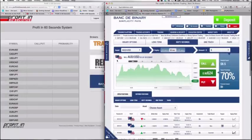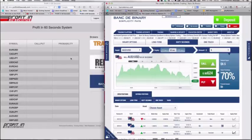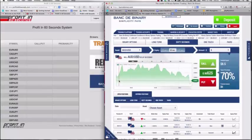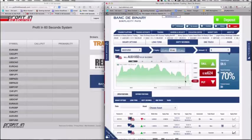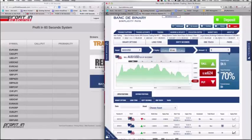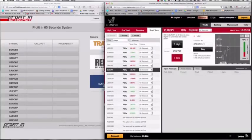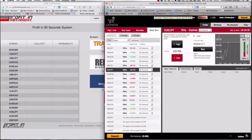That might be the reason — because the algorithm is reading prices happening on SpotOption, it's going to be more accurate. When it does a signal it's obviously going to be correlating with the price in BancdeBinary. Before when I was trading Lionive, the prices might be slightly different, which is quite common on different brokers and different platforms.